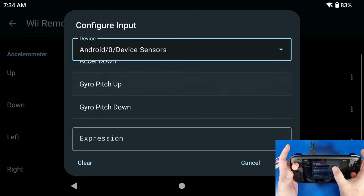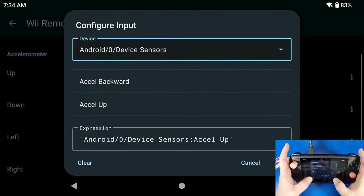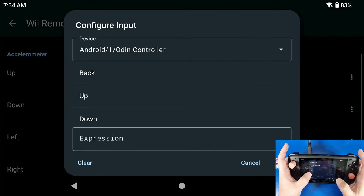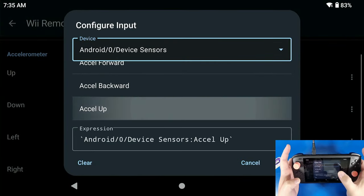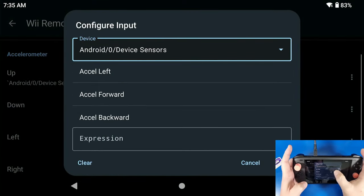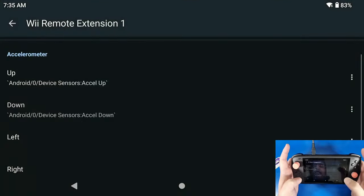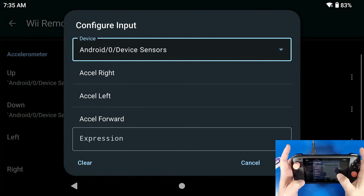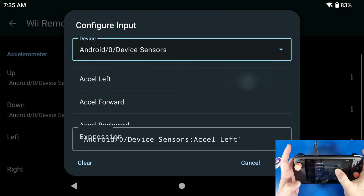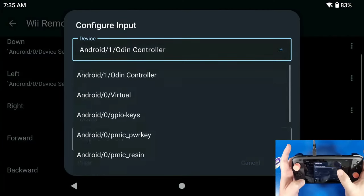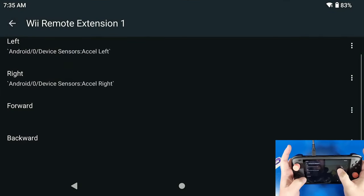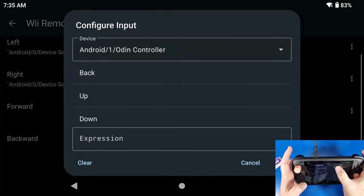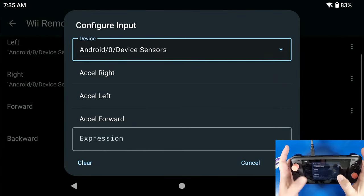Down, Gyro Pitch Up, all that kind of stuff. So Accelerometer Up is going to be this device. So let's go back into that again, so Device Sensors, Accelerometer Up, Device Sensors, Accelerometer Down, and we're going to do Left, Right, and then Forward and Backwards.